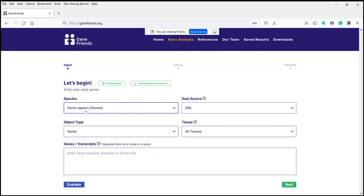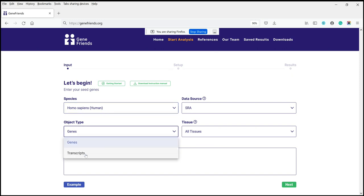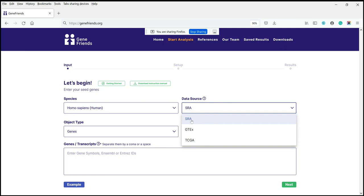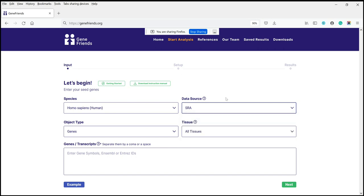Let's look a little bit more at humans and human data. As I mentioned, there are genes and transcripts, and there are different data sources. SRA stands for Short Read Archive, which is the main data source used for building GeneFriends. In addition to SRA, we also have GTEx data and TCGA data, which you can use as additional data sources. The most popular and widely used data source, and also the biggest, is SRA.